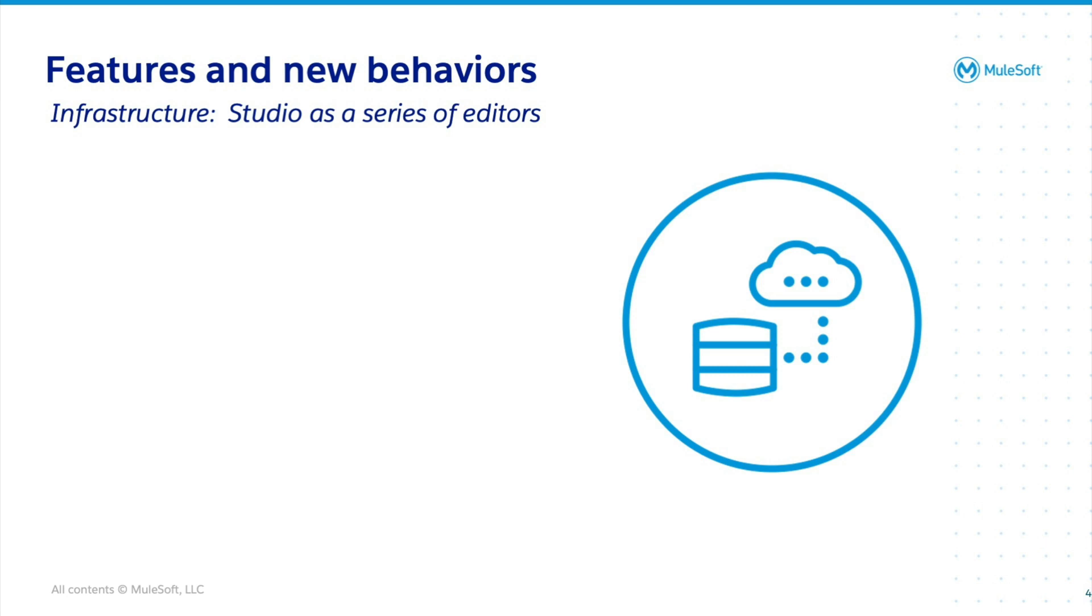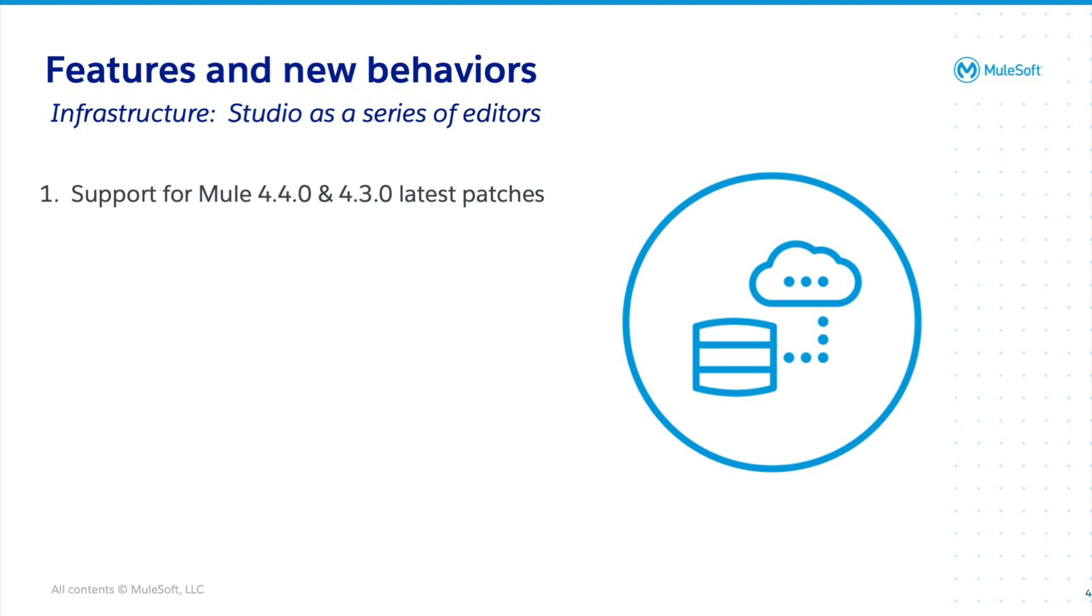Now, let's discuss the infrastructure features and new behaviors. Studio 7.14 ships with support for the latest features, Mule 4.4.0 and Mule 4.3.0 patches.